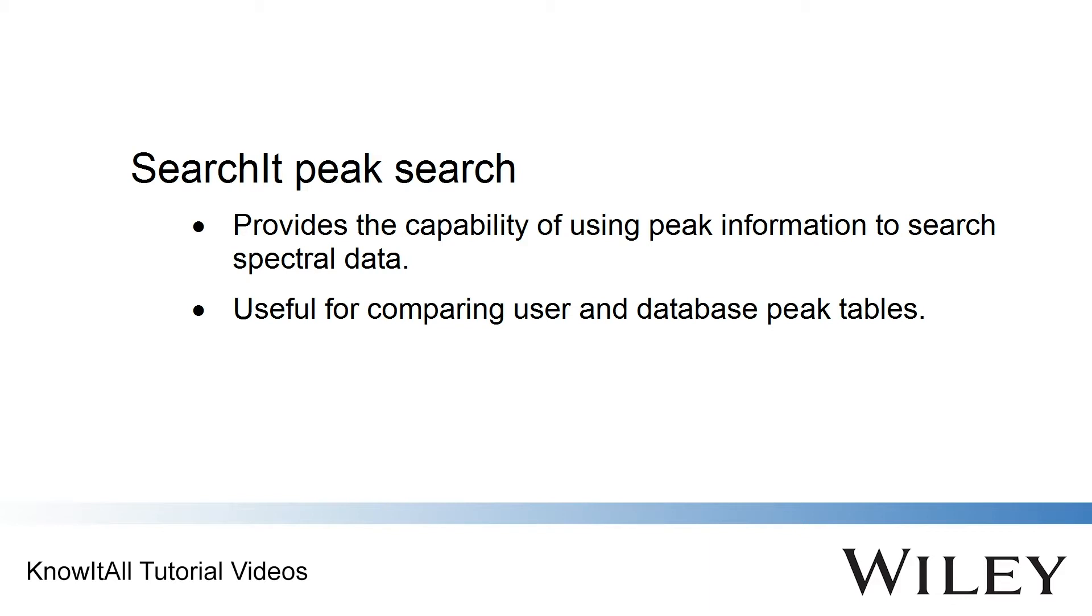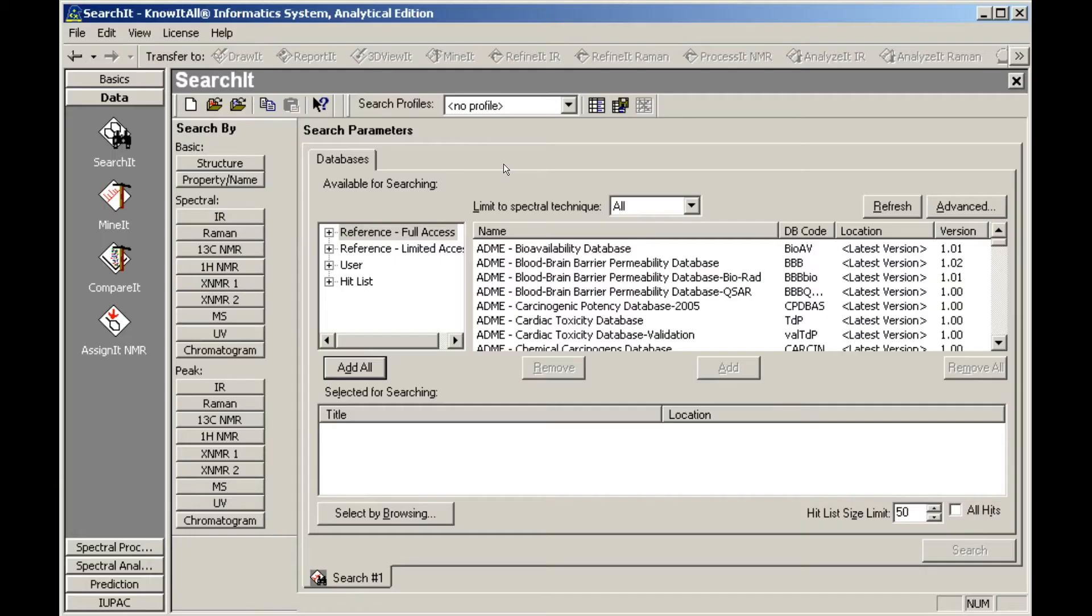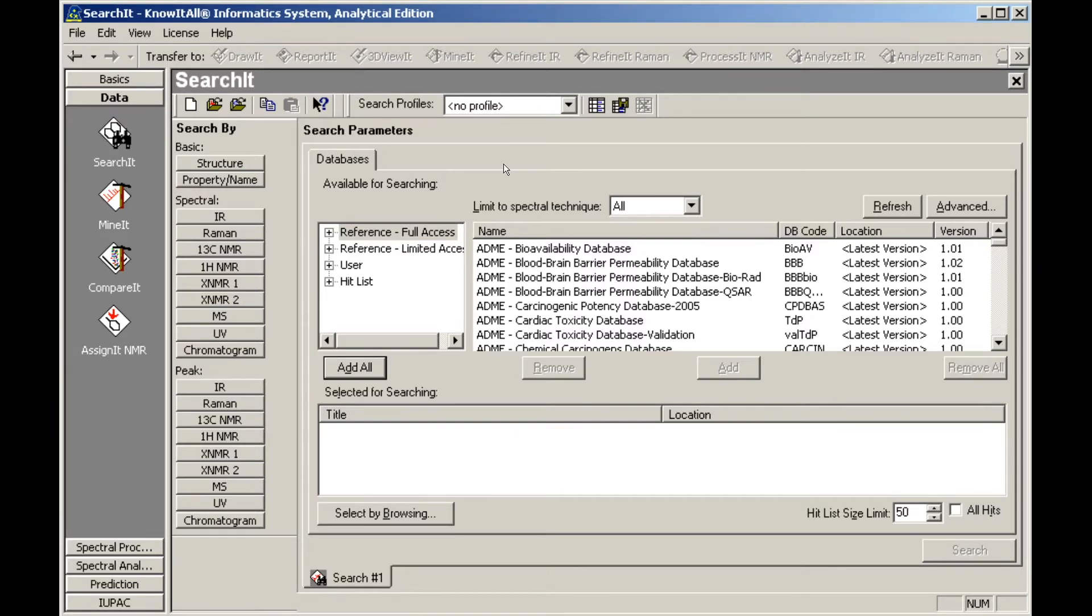This allows users to compare peak tables from databases to a peak table that you enter or extract from a spectrum. We begin by selecting the databases we wish to search. We can screen databases using the Limit to Spectral Technique control on the Databases tab.